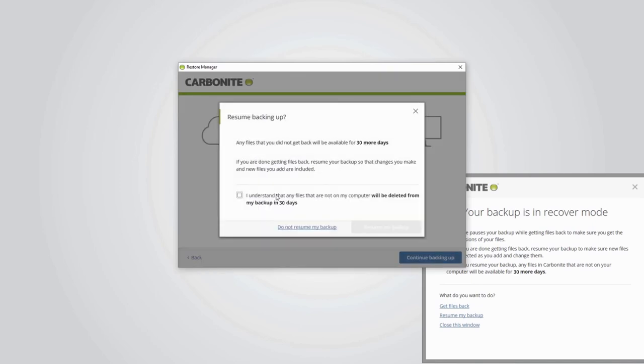You'll see a pop-up summarizing Carbonite's file retention policy. This explains that once Carbonite exits recover mode, any files in the backup that are not present on this computer will be removed from the backup in 30 days as part of Carbonite's regular backup maintenance.